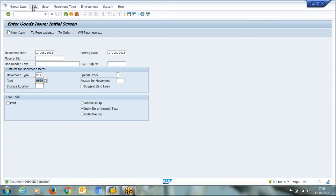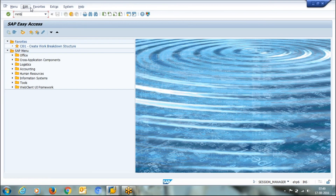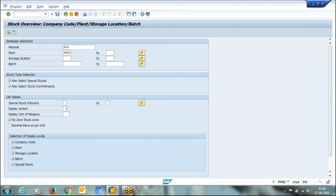I am going to issue one number. Let us check the stock position. The system has reduced the quantity. We had two numbers reserved, but I issued only one. However, since I selected the final issue indicator in my posting, the system cleared all reservations. The ideal practice is that there should be no open reservations in your system, because reservations are also used in your MRP setup and open reservations can make your system confusing. It is always advisable to clear reservations.